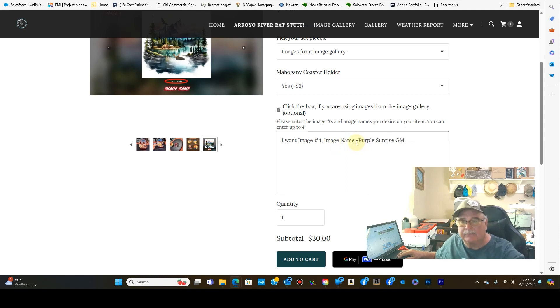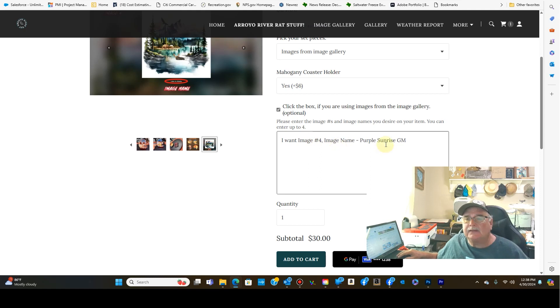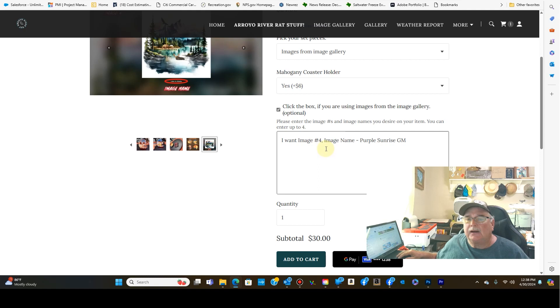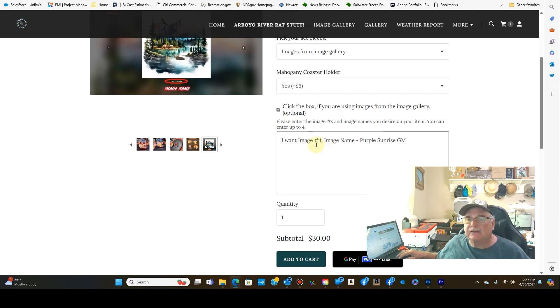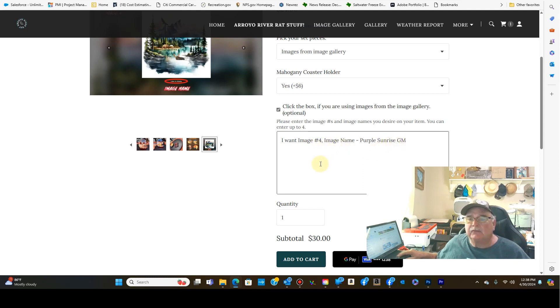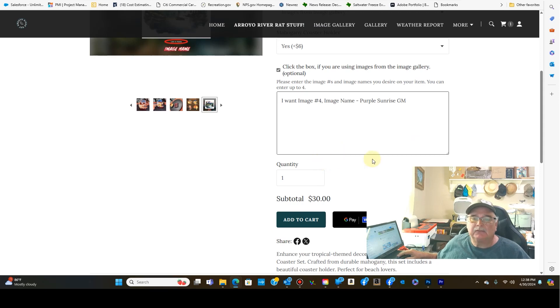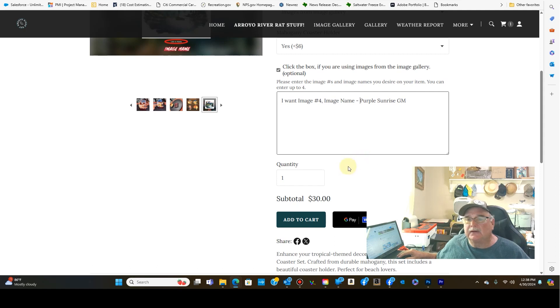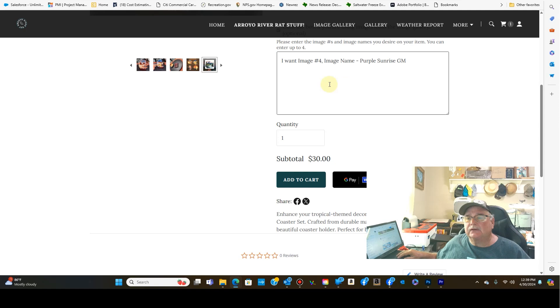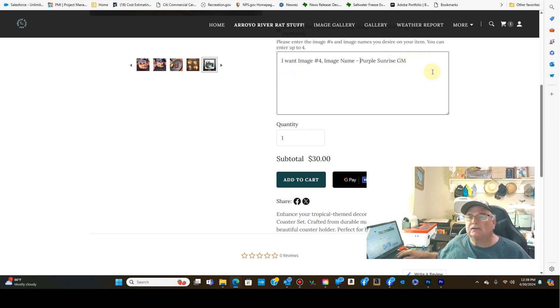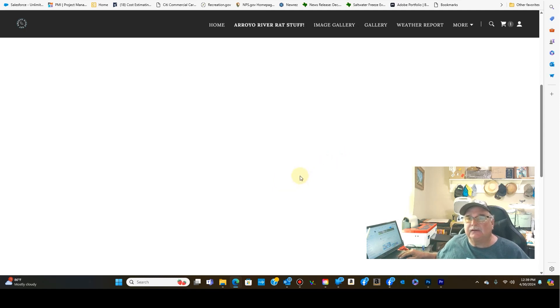Now, the reason why I have you enter the number and the name is in case there's a mistake made along the line where one of these things got messed up. So there's two points of verification. If I had an image four and there was no, it was named something different, then what I would do is contact you and we'd figure it out from there. So I'm putting all four images the same on all four coasters. And so that's why I've only selected. But if I wanted an image for different coasters, I could just keep on going with the next image. We'll go ahead and add that to the cart.